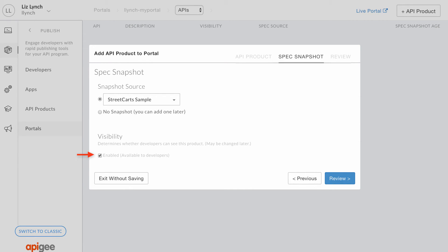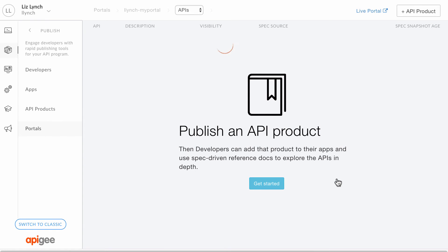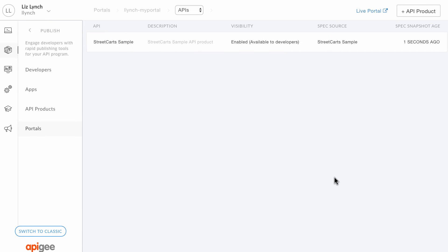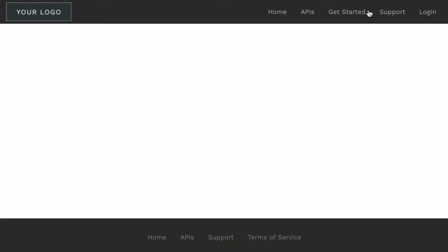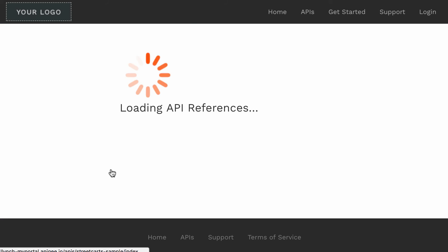Ensure the visibility option is enabled. Review your settings and click Save and Complete. The API product is added to your portal and the API reference documentation is generated and published. View the APIs page on your live portal. The StreetCarts API is published with a link to its API reference documentation.